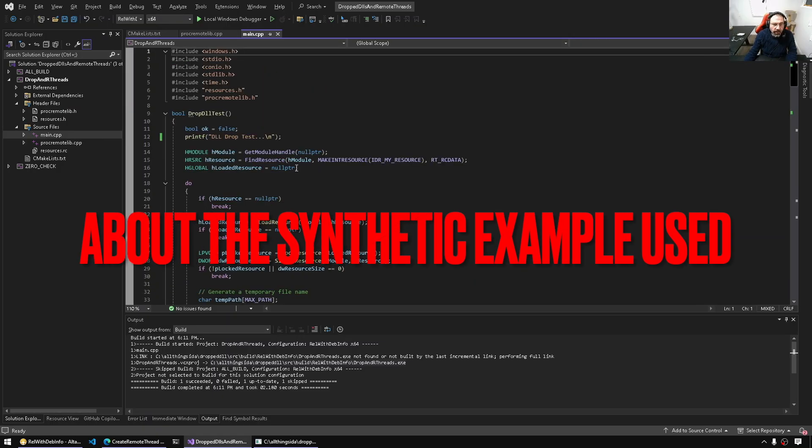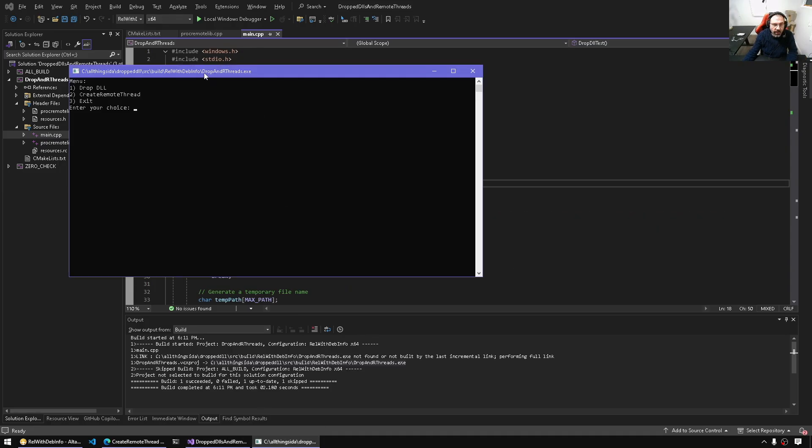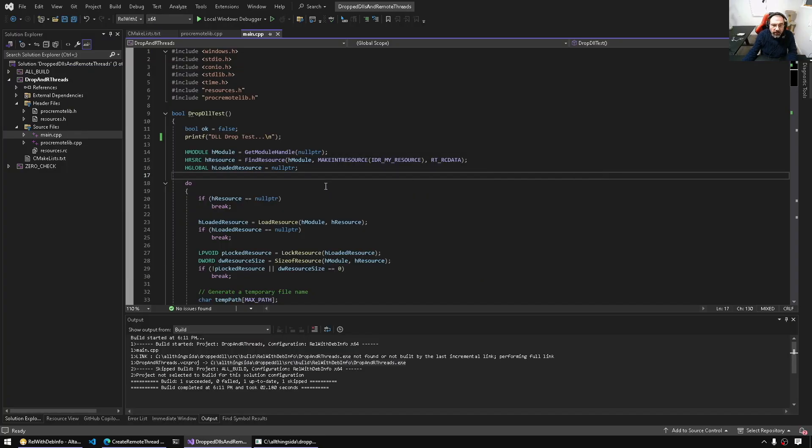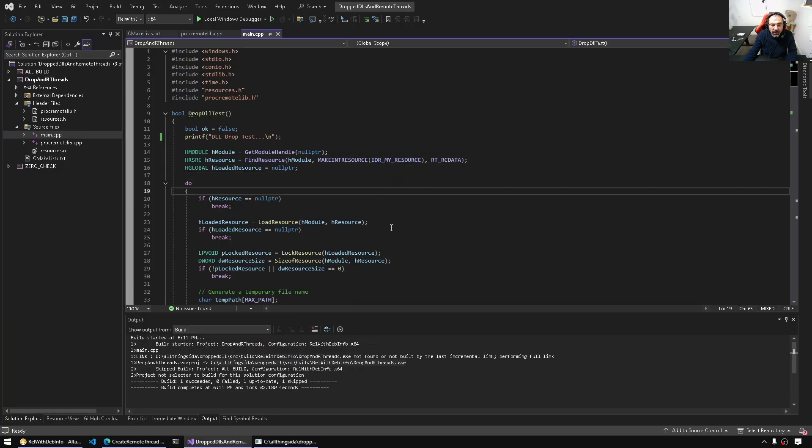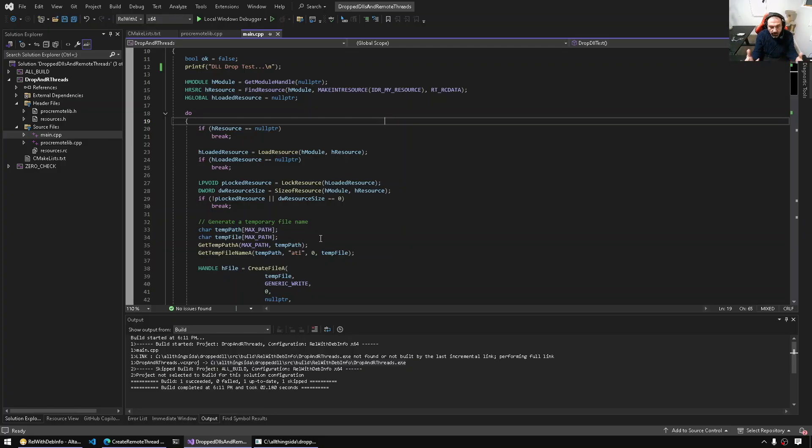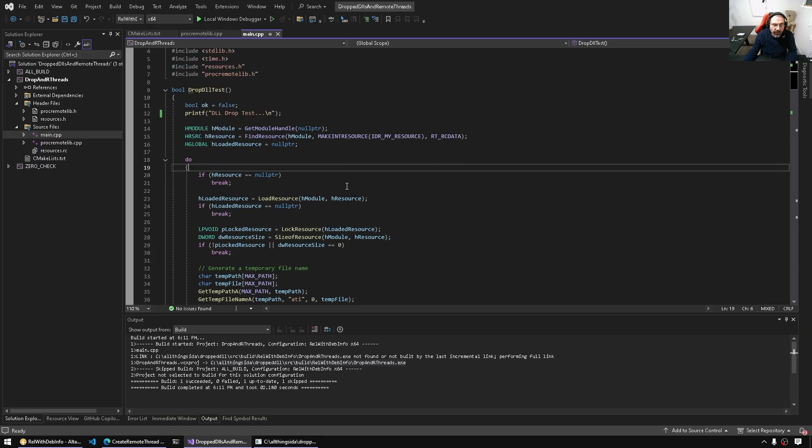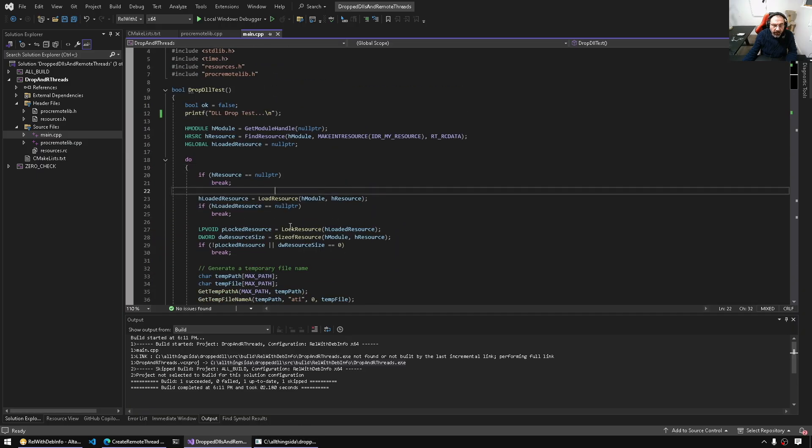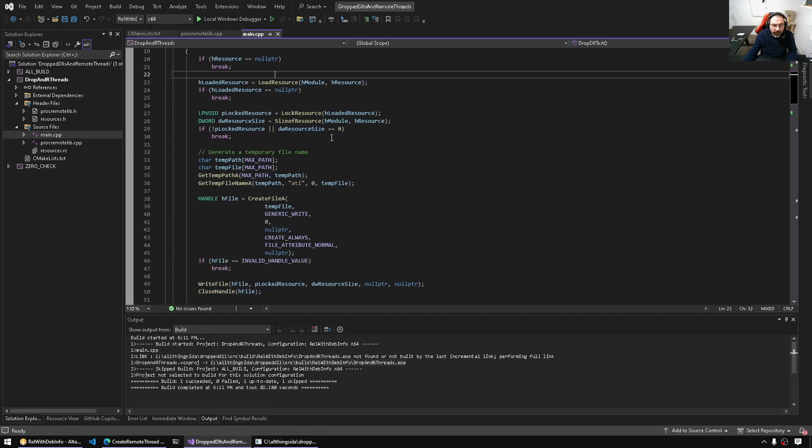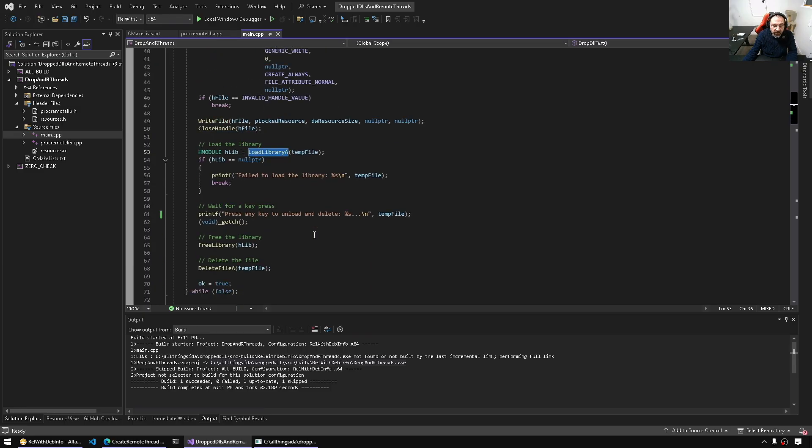Just some background. What I'm dealing with is a synthetic example where I have the executable already running, and it has in its resources a DLL that eventually it will drop. Now imagine a real-life scenario. This DLL could be in the resources or somewhere remote, and then a load library is issued. This example will use the resources, load the library, and delete the file.